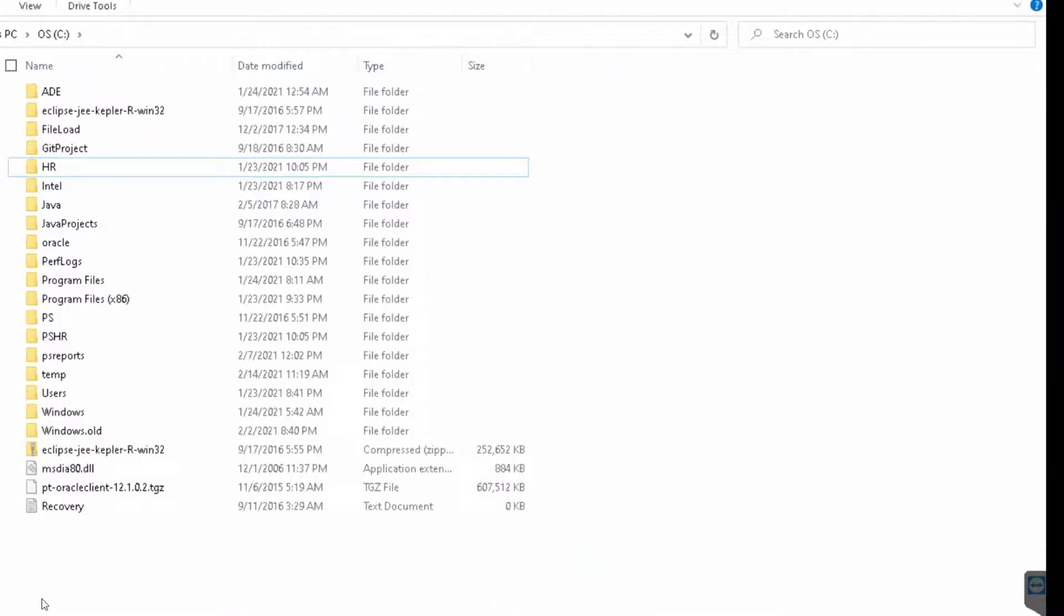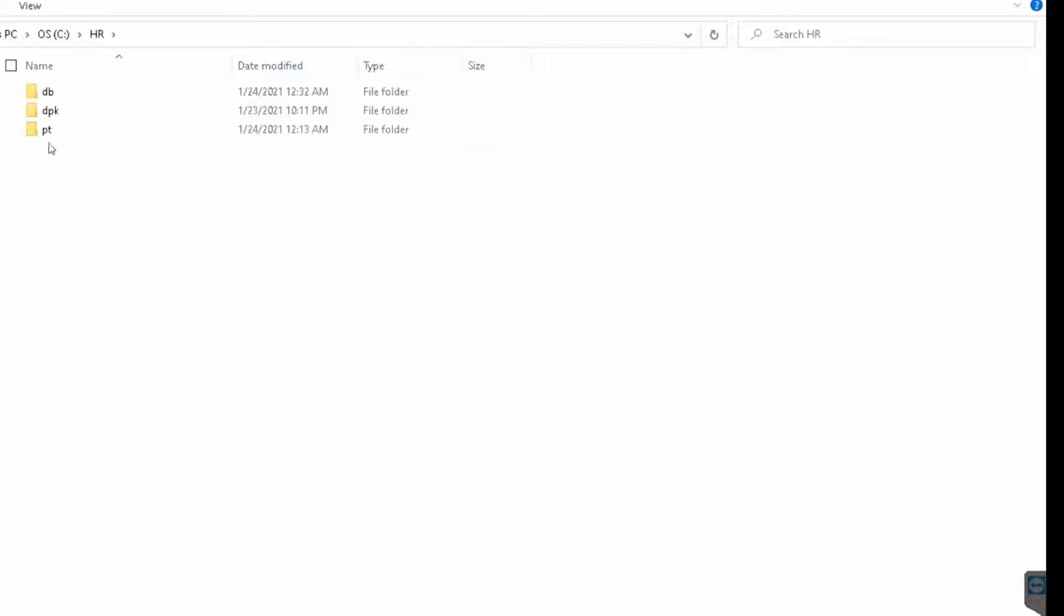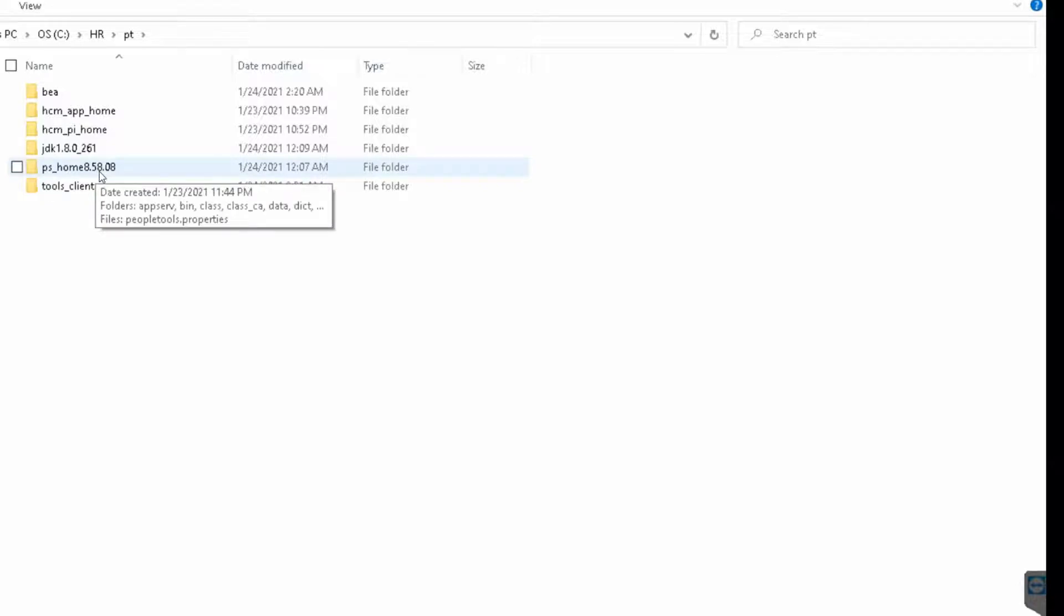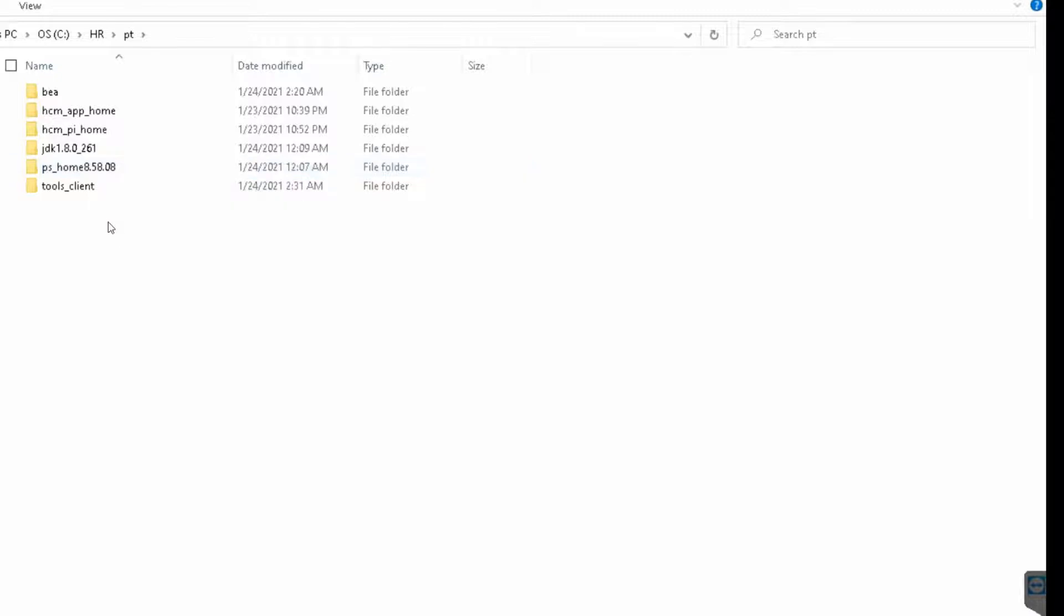If you remember, this is the folder we have selected to install PeopleSoft components. Let's open it. There is a pt folder, and it looks like it has already installed PeopleTools client. See the folder ps_home 8.58.08, which means it has already installed PeopleTools client. Let's go ahead and try to access App Designer.